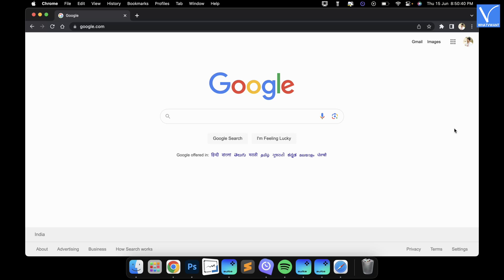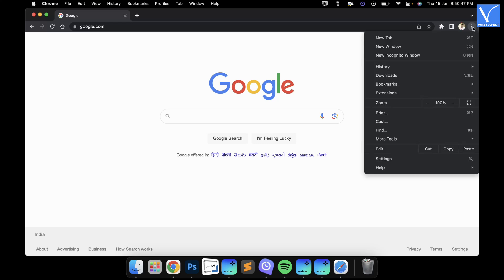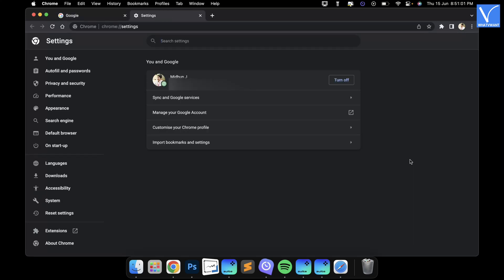Google Chrome. Launch the Google Chrome browser on your Mac. Click on the three dots icon available on the top right corner of the window. An options list will open. Choose the Settings option from that list. A new Settings tab will open.